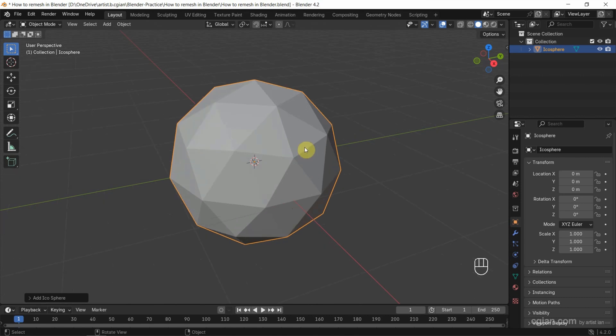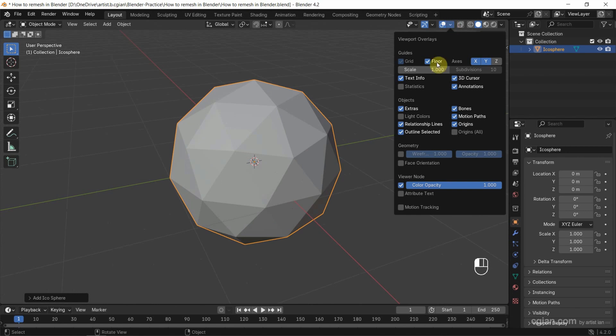I want to show the geometry clearly, so I go to the viewport overlay and check the wireframe to show the wireframe of geometry.